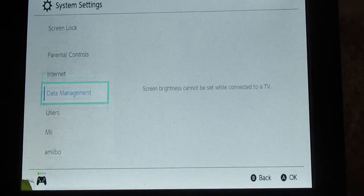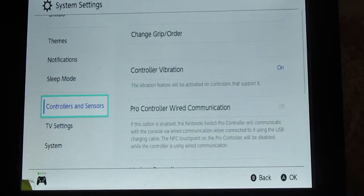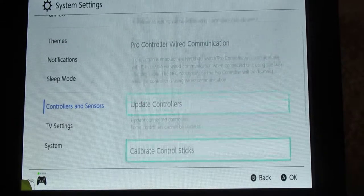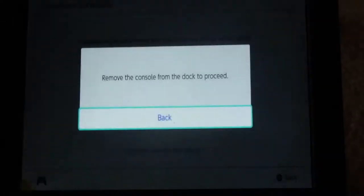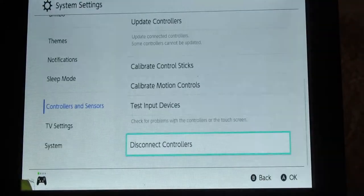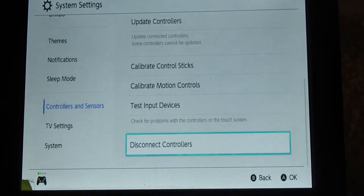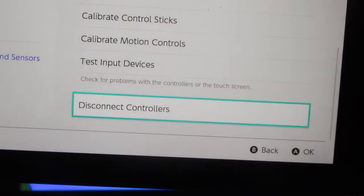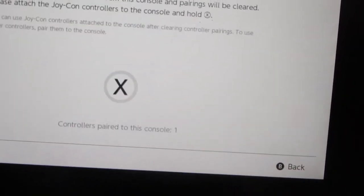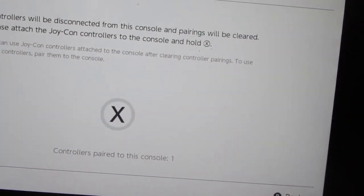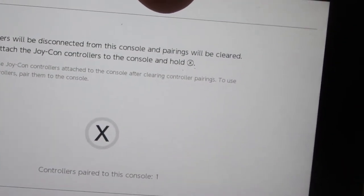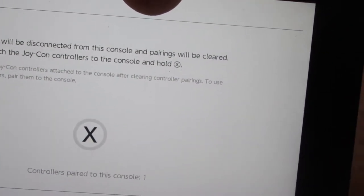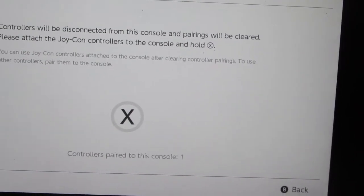If you head to system settings, controls and sensors, disconnect controllers, then you hold. Oh, I thought you could do it even when the console is docked, but you can't. You have to do it once the console is out of the dock.